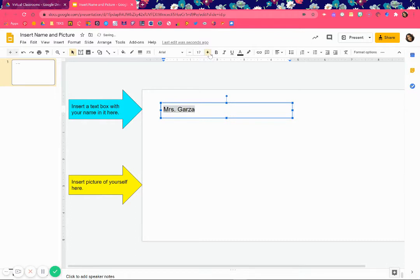Plus means to get bigger, minus means to get smaller, and it tells you as you hover. So I'm going to make it as big as possible. Make it as big as you need to.